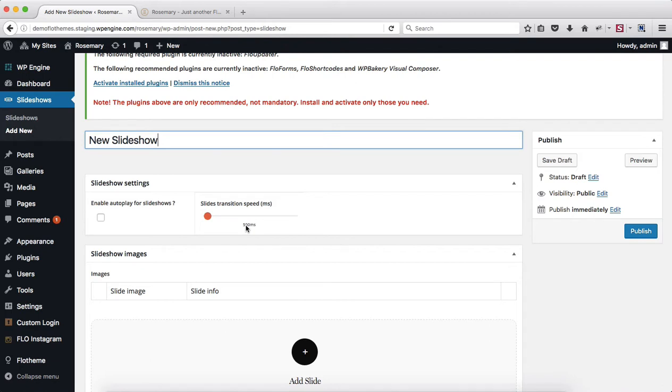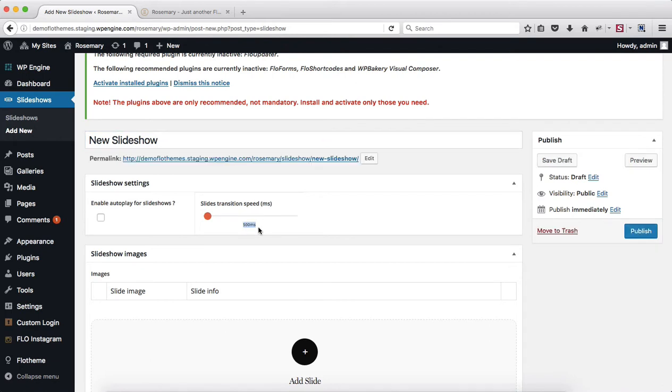So what that means is like 500 milliseconds is equivalent to 5 seconds. So if you want the images to transition every second or every 2 seconds it will need to be set to 100 milliseconds or 200 milliseconds. If every 1.5 seconds then 150 milliseconds.